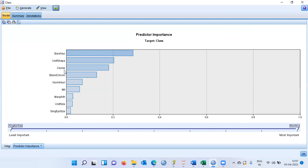How is this chart useful? When you have 11 or 12 variables, it becomes difficult to make a decision based on all of them. Now that I know bare nuclei, uniformity of shape, and clump thickness are the key drivers, I can focus on these three parameters to understand the cancer type. Variables like marginal adhesion, uniformity of size, and single epithelial size are not as important — this is the relative predictor importance.